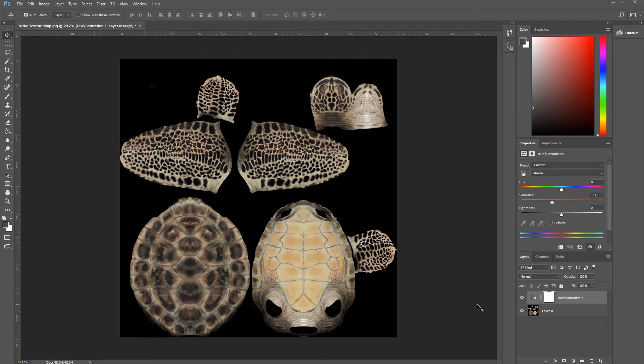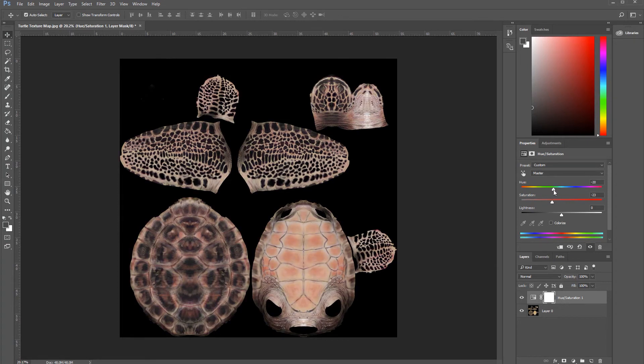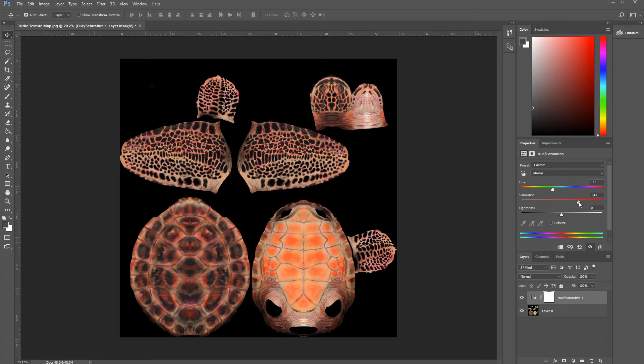Now, for our final map, let's go to Hue Saturation and go to minus hue, oops, minus 22. And saturation, let's increase it to something like this.